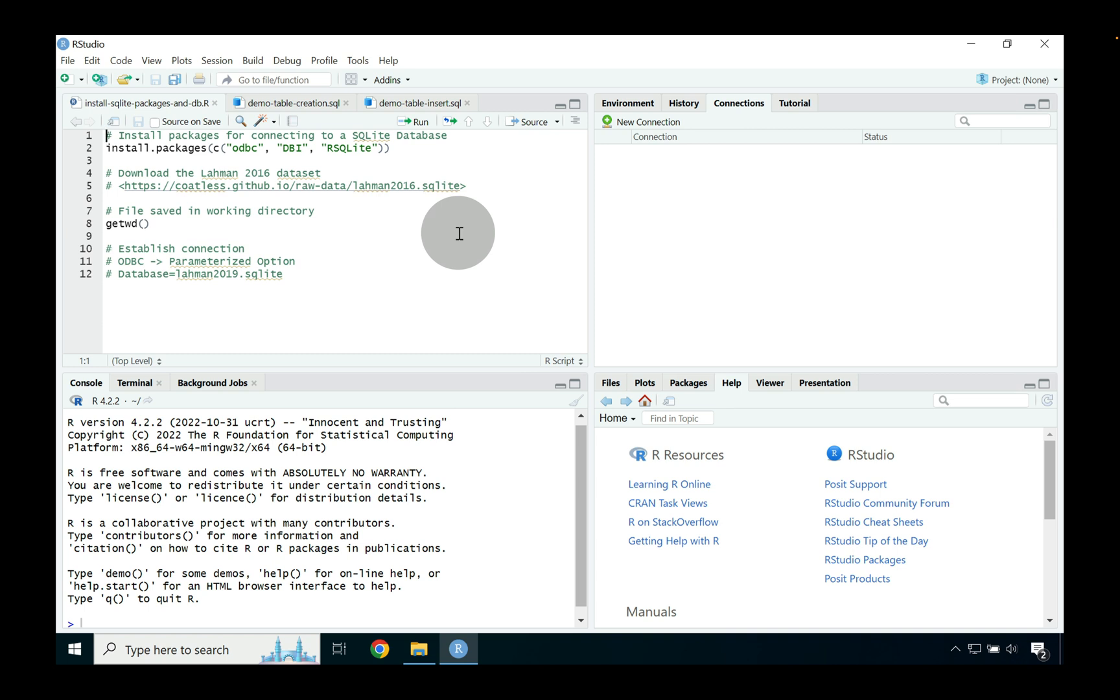So in order to get the most out of this video as possible, please make sure that you've installed R, RStudio, and SQLite's ODBC drivers. Each of these topics has been covered in a previous video. With that being said, let's go ahead and open up RStudio.